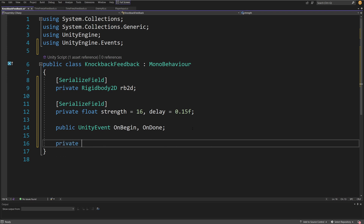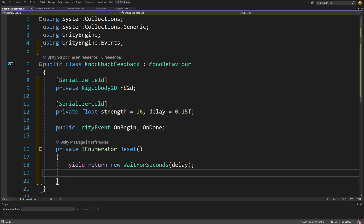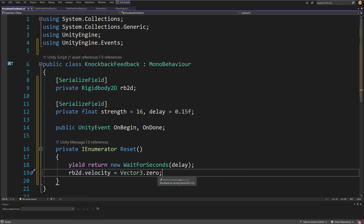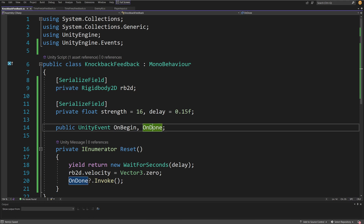I'm going to create a private IEnumerator and I'm going to call this Reset. The idea is that after this delay I want to reset the knockback feedback to stop working on our rigidbody. So I'm going to yield return new WaitForSeconds and pass the delay as the input — for now it is 0.15 of a second. After we have waited, we are going to call rb2d.velocity and set it to Vector3.zero so that we stop the enemy or item from moving. In the end we are going to call the onDone event with question-mark dot Invoke, so we invoke this event in case we want to apply some additional logic after the knockback feedback is done.